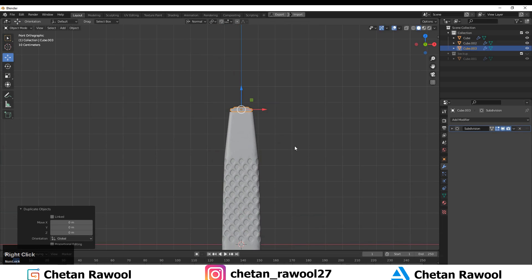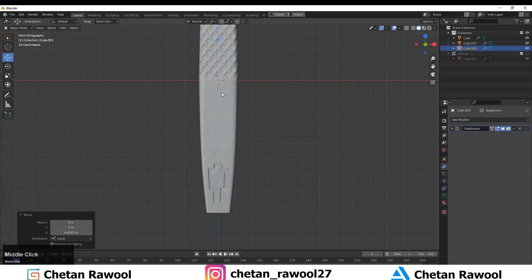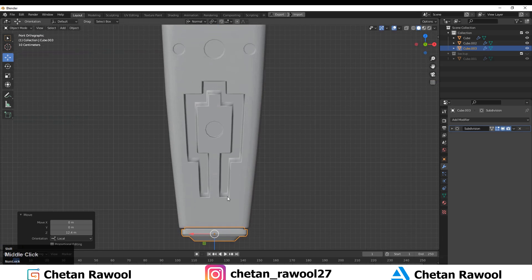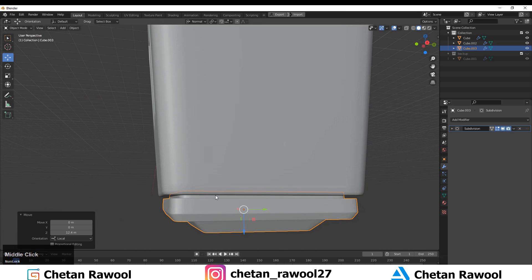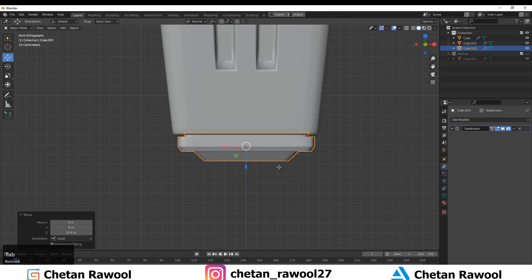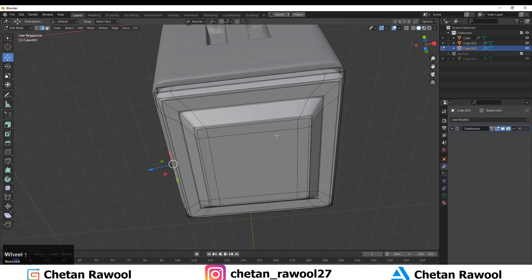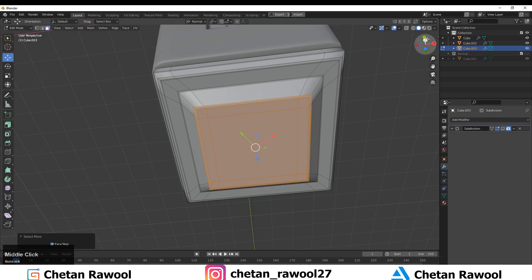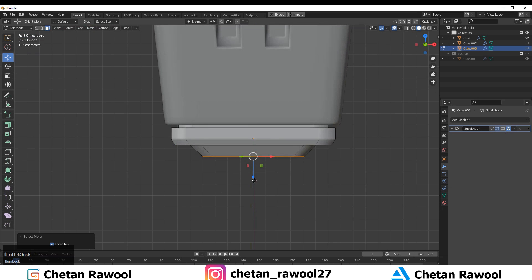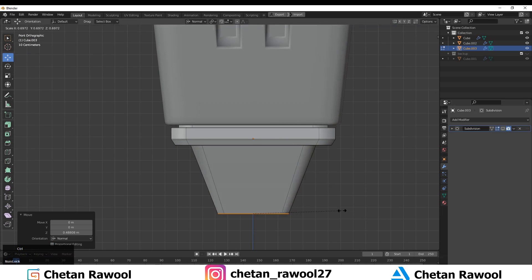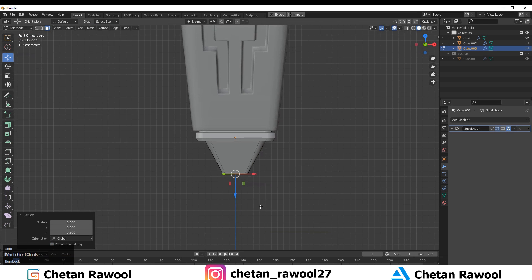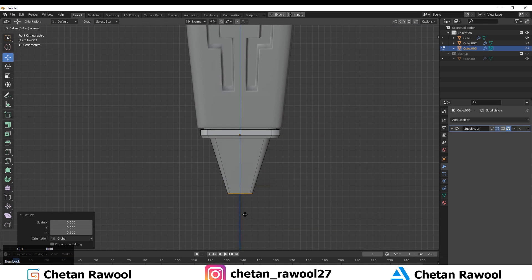Rotate it 90 degrees and move it down along the Z axis. Here we'll create a simple shape — move your faces and create a more tapered, pointed shape for your mesh.